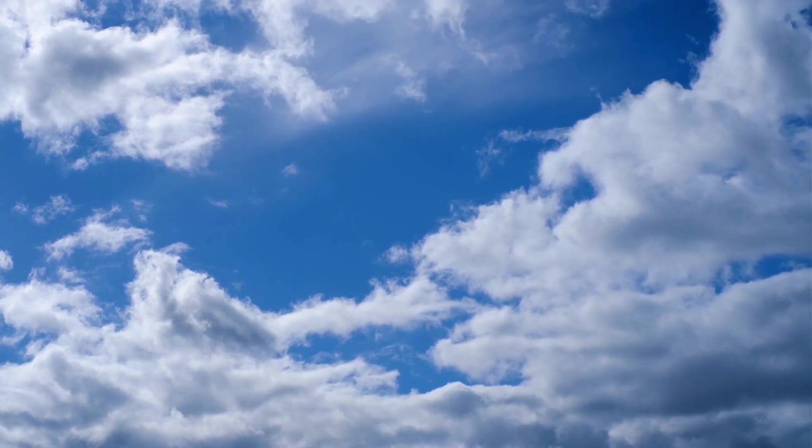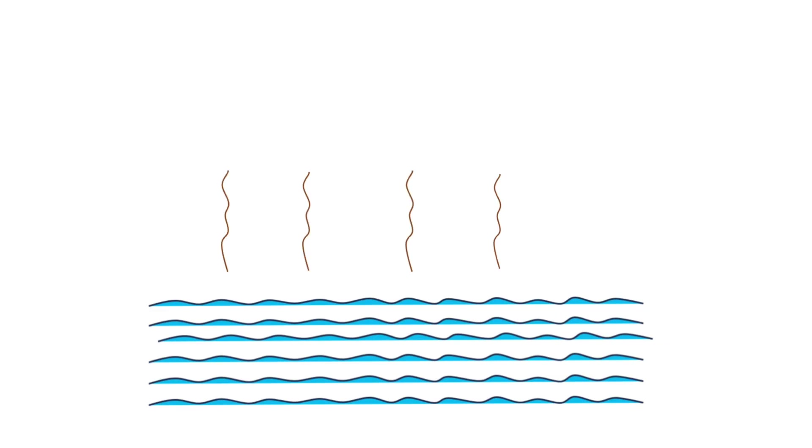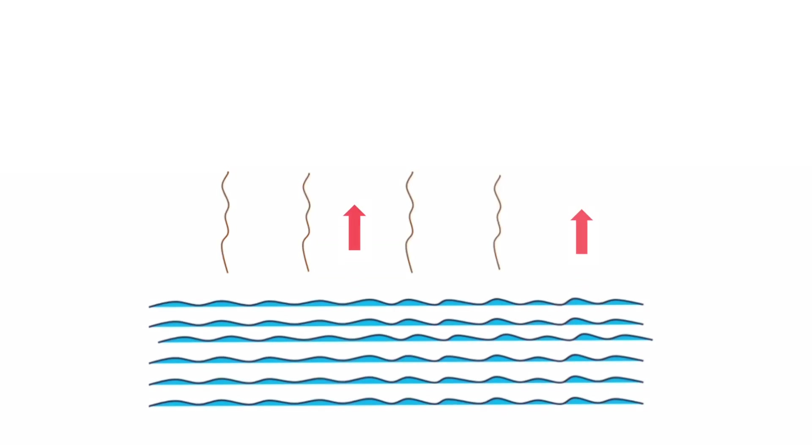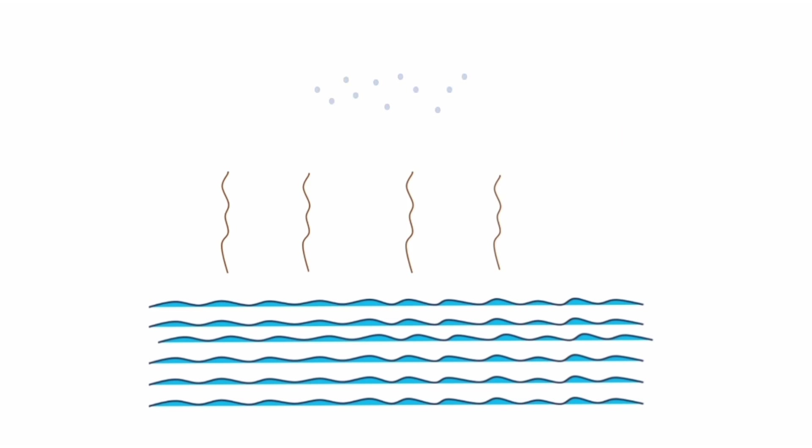Clouds are formed by evaporation of water. This evaporated water is light in weight, so it travels upward in the atmosphere. As we move upward, temperature decreases to about minus 55 degrees Celsius, so this evaporated water freezes and ice crystals are formed. Due to the presence of many ice crystals in the atmosphere, clouds are formed.